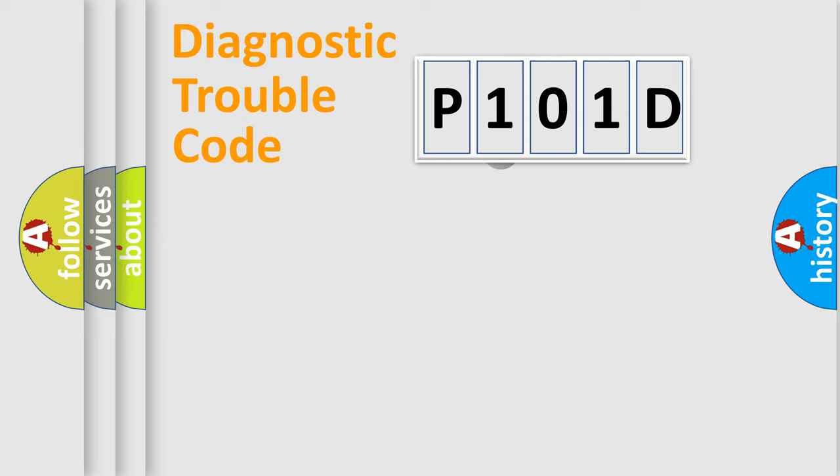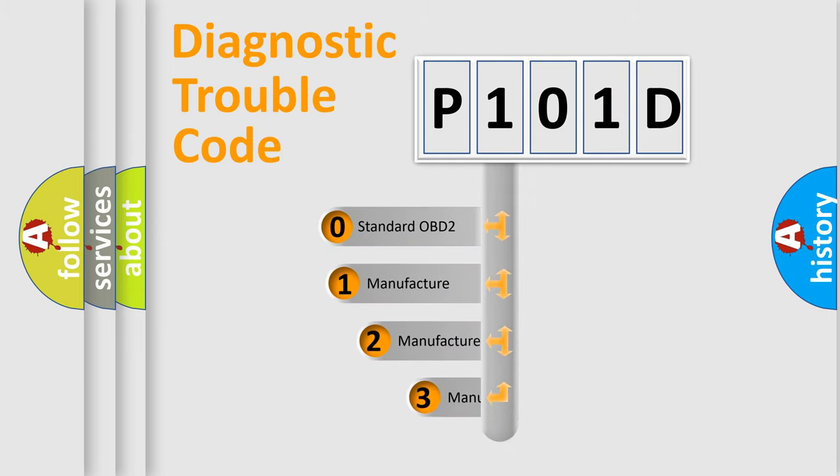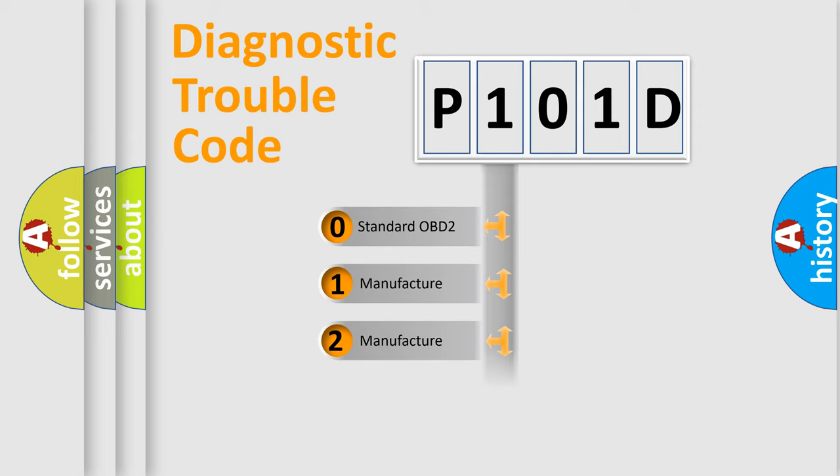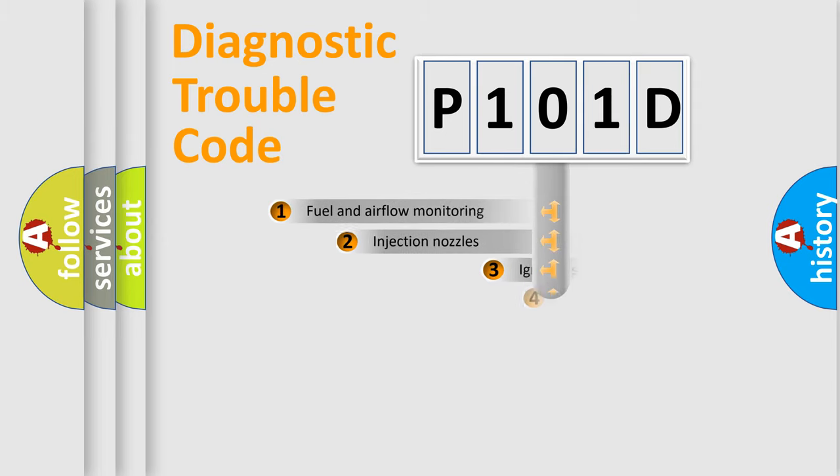This distribution is defined in the first character code. If the second character is expressed as zero, it is a standardized error. In the case of numbers 1, 2, or 3, it is a manufacturer-specific error.